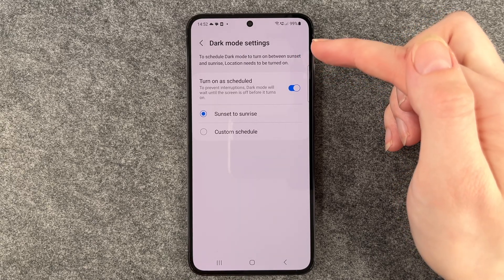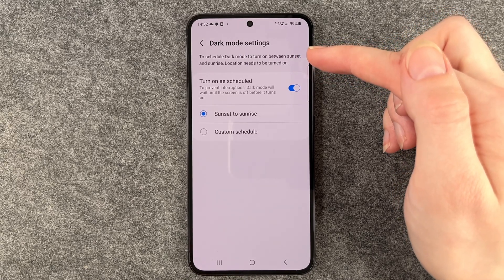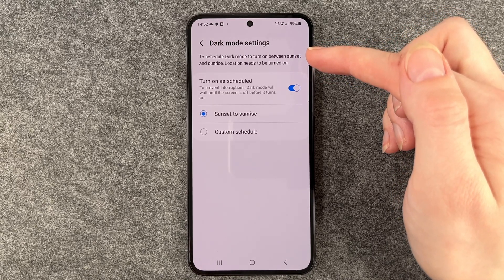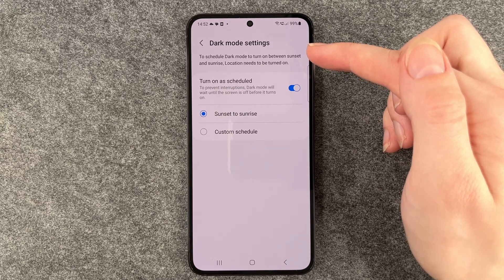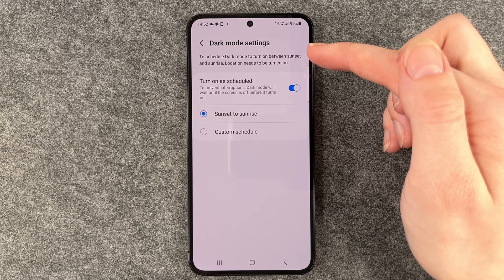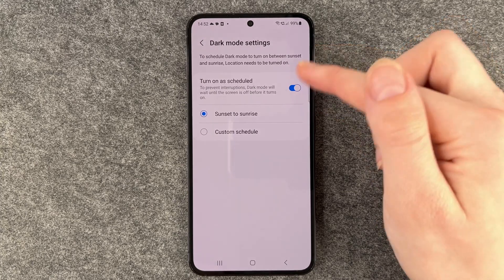Otherwise, the phone doesn't really know when to turn on and off the dark mode, because it doesn't know when you have sunset or sunrise.